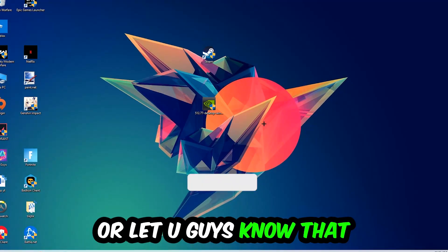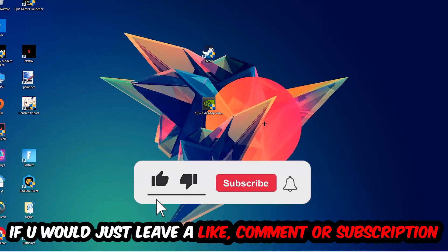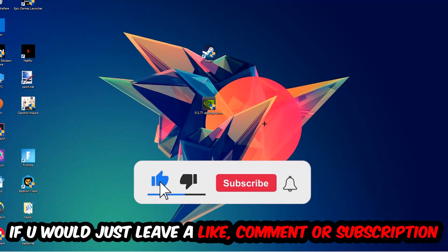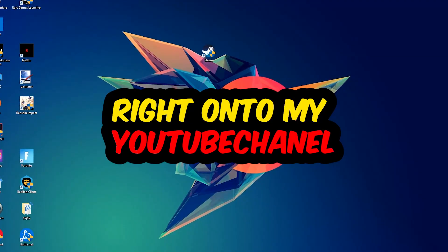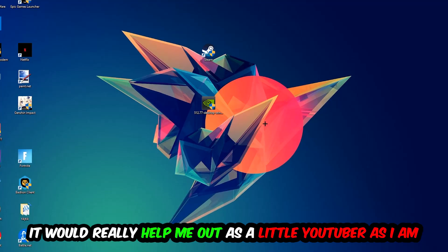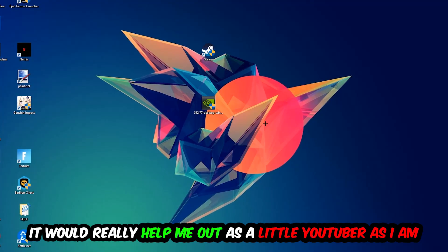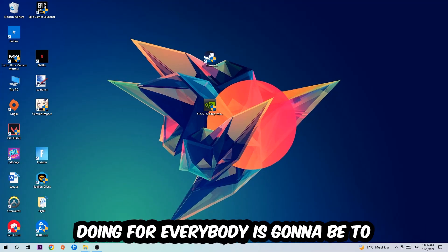Before we start, I just want to let you guys know that I would really appreciate it if you would leave a like, a comment, or a subscription on my YouTube channel. It would really help me out as a little YouTuber. So the first step I would recommend to everybody is...